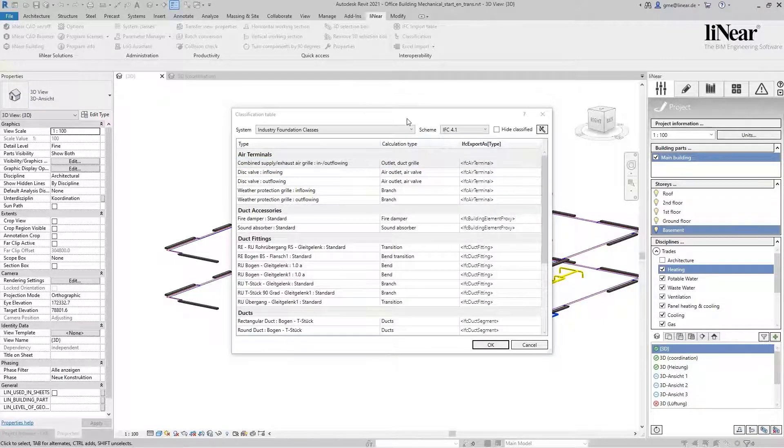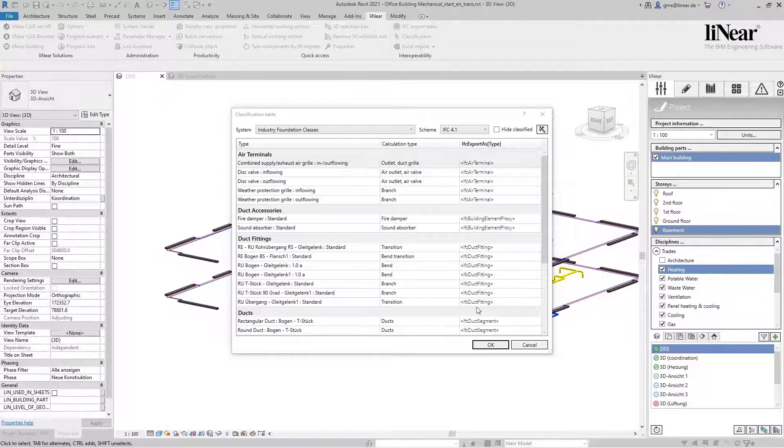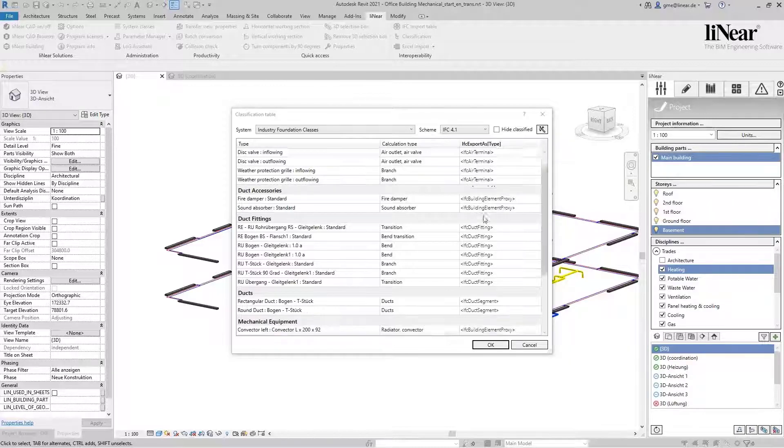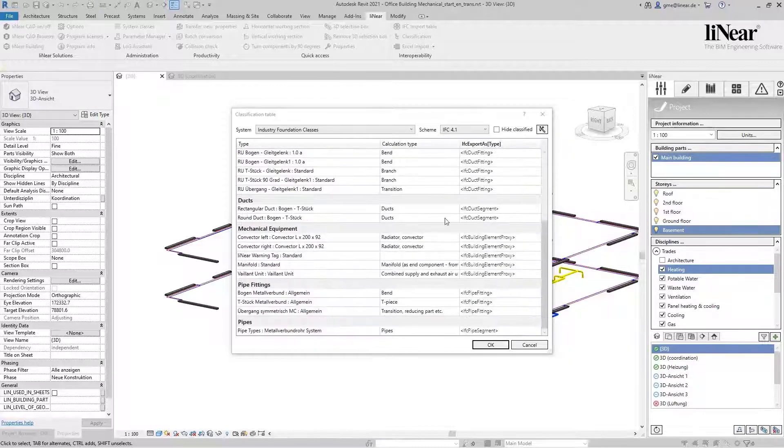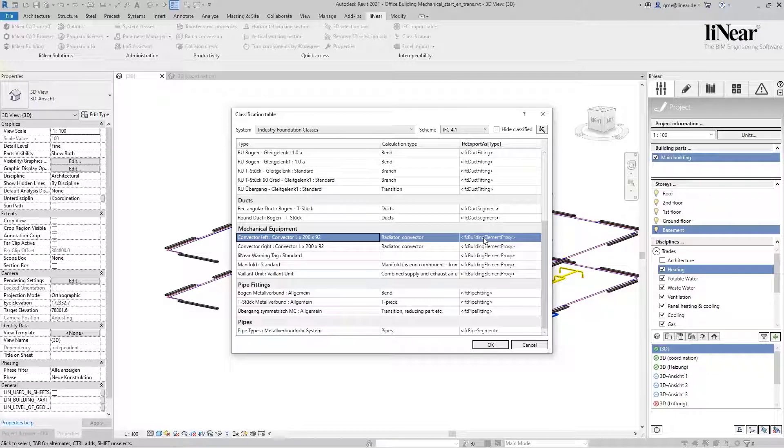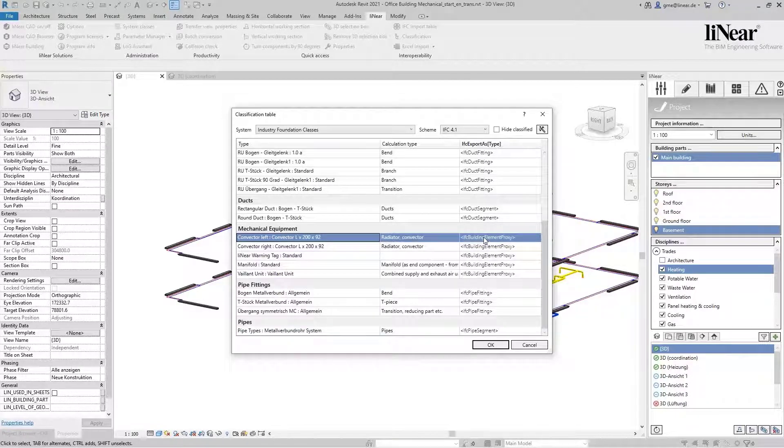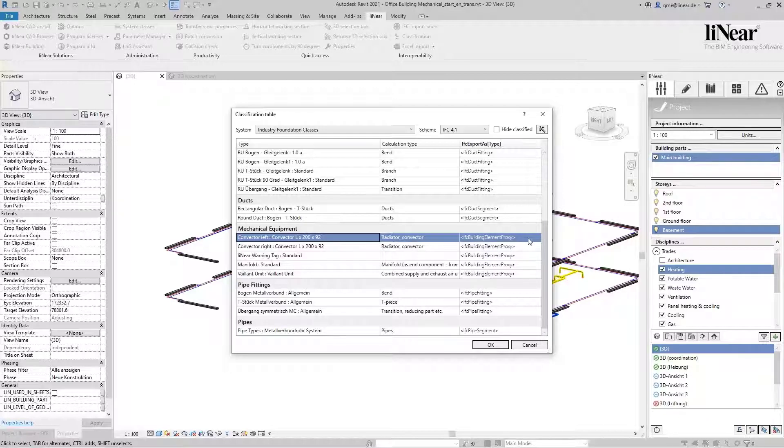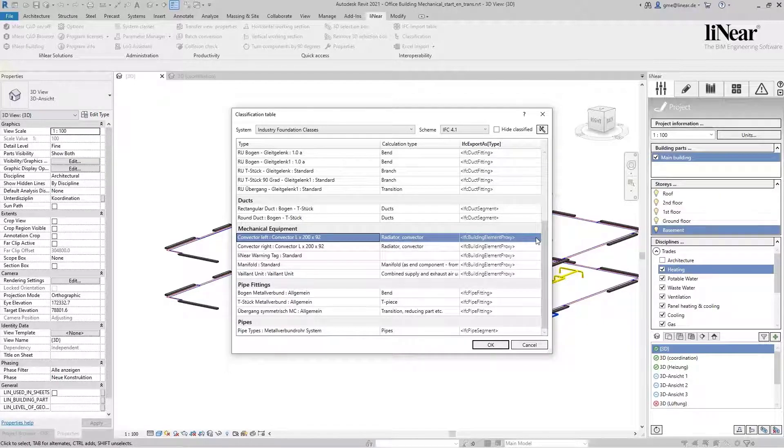Using the example of the convector, you can already see that this classification is not ideal, as this would be classified as IFC Building Element Proxy. We now want to correct this and make an exact classification.